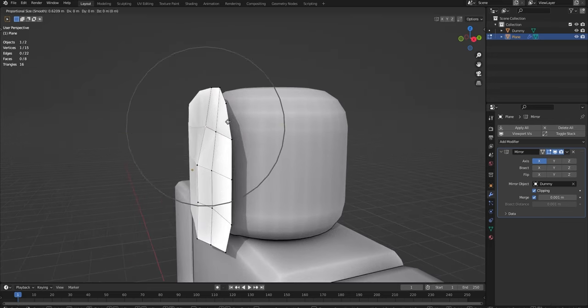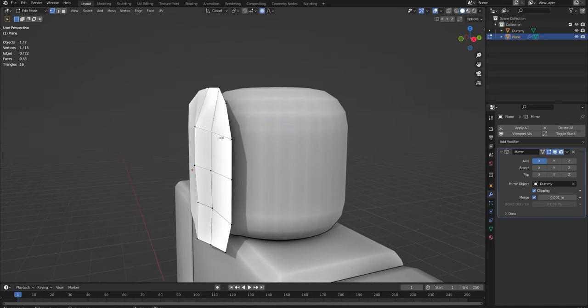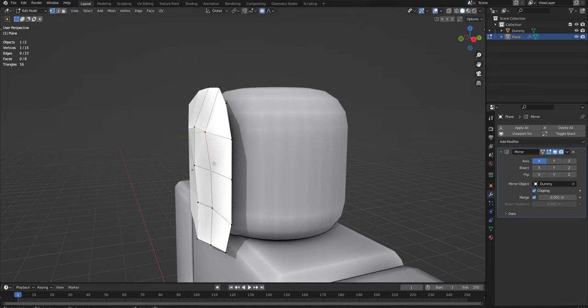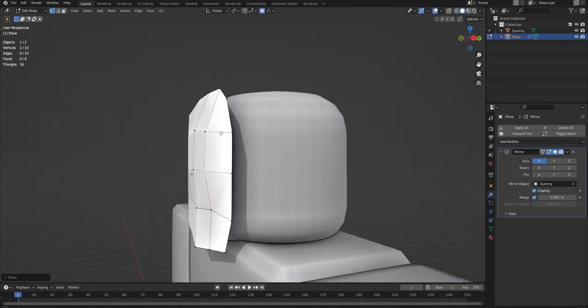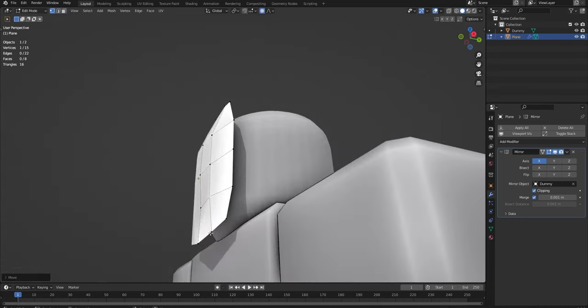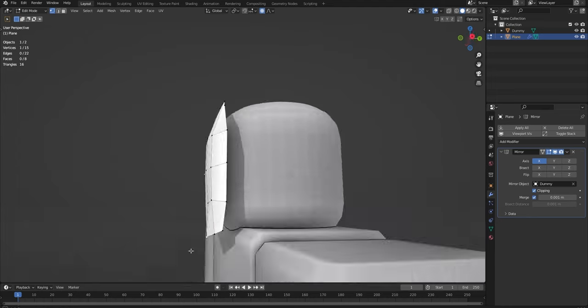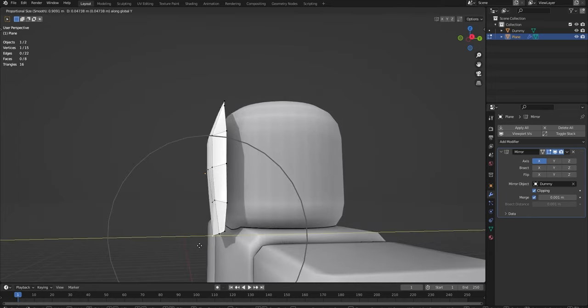And yeah, you just have to keep playing around with this proportional editing to kind of get the shape you want. Just keep trying to get this kind of curvy look to your mask that you want it to look like. You just keep going something like this.